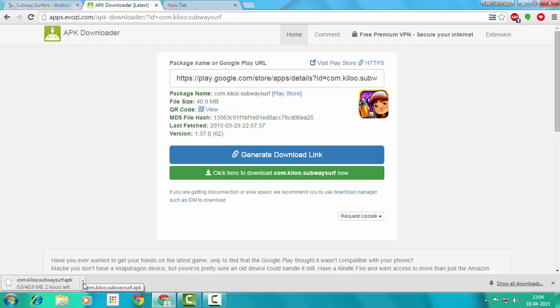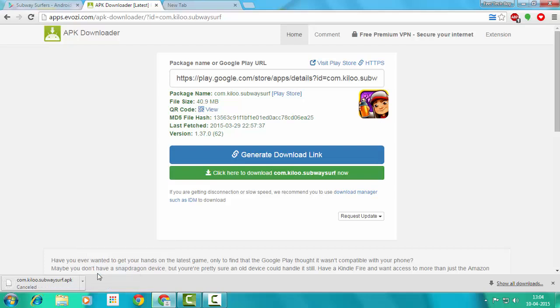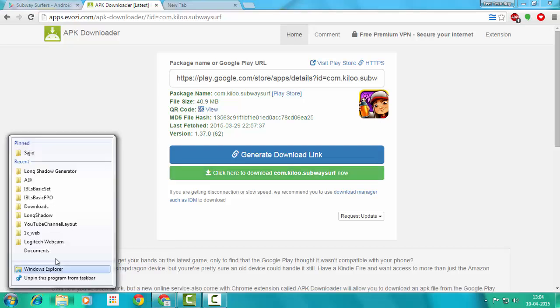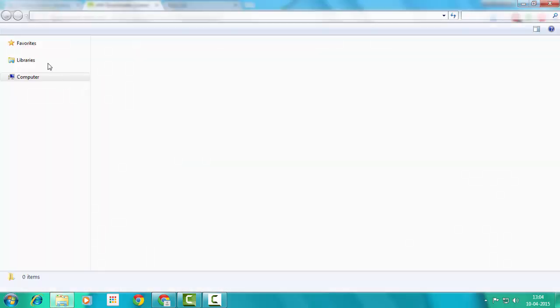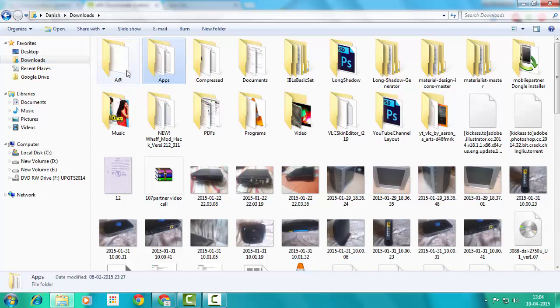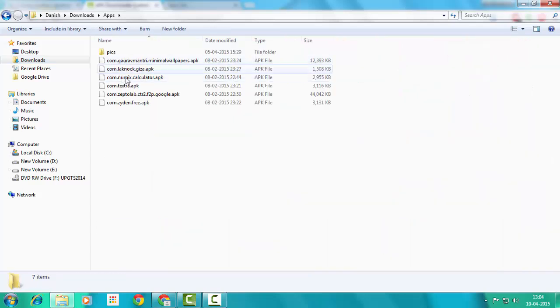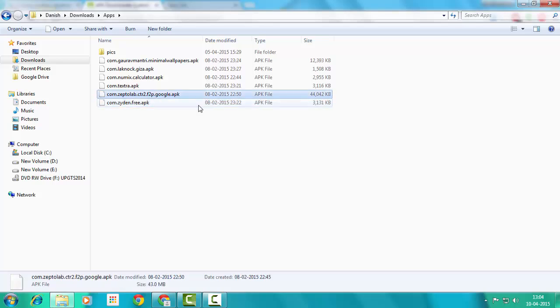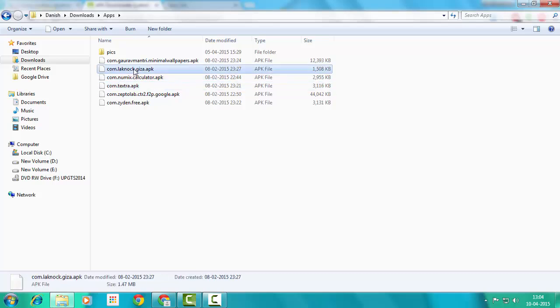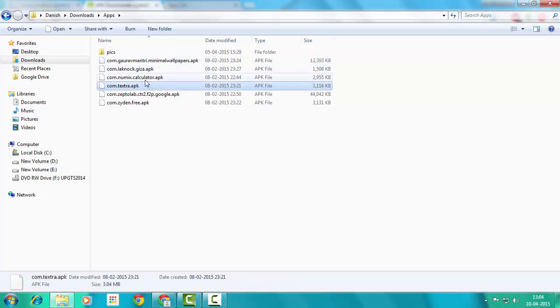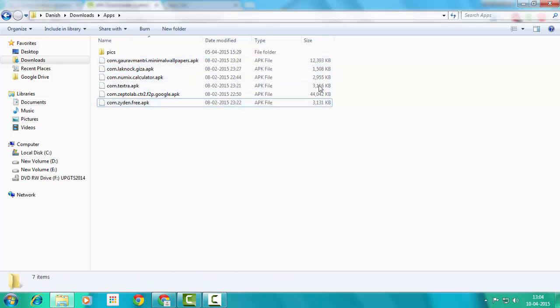My net is slow now. I've canceled it. I've also downloaded some APKs too. Here are those APKs: Zedge Free, Zapya, Cut the Rope 2, Textra SMS, Numix Calculator, Ziga, and Minimal Wallpapers. These are those APKs.